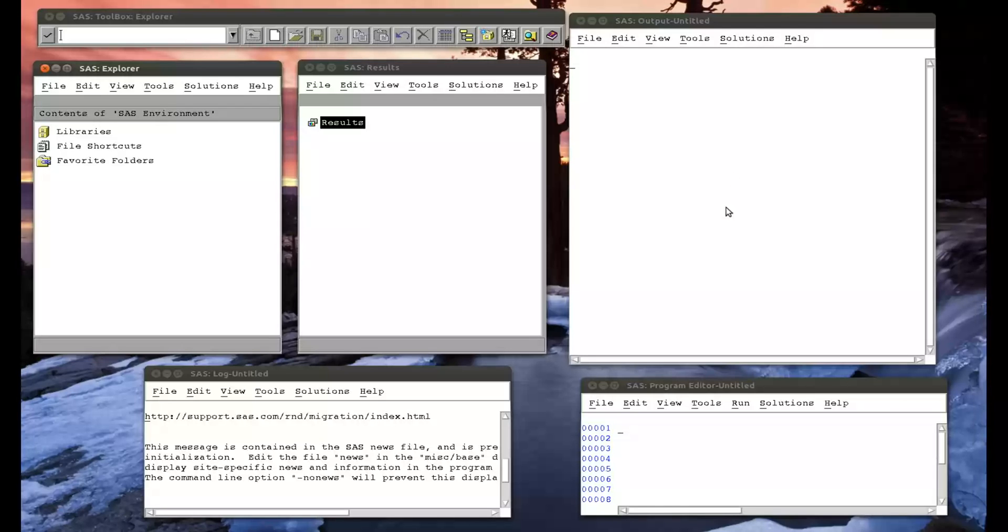In this video, we're going to see how to rename variables in SAS. It's a very simple procedure. Sorry, it's not a procedure, it's a data step. It's a very simple data step.